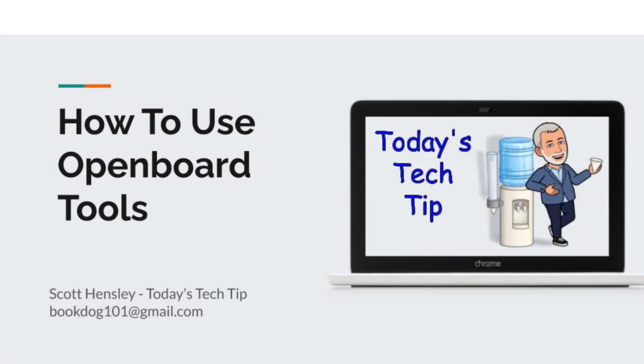Welcome to today's Tech Tip. In this video, I'll walk you through the basic tools and the tool palette on the OpenBoard software. Let's get started.